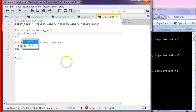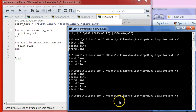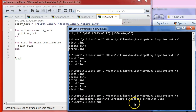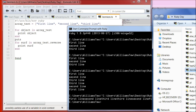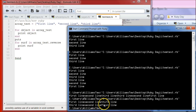We can actually come in here and if we change puts to print — change both of them to print — save it and pull it in again. You can see that it's all on the same line: first line, second line, third line, third line, second line, first line. Notice there's no space between the items.